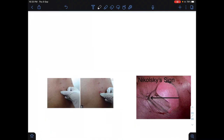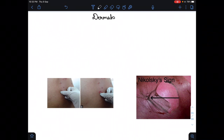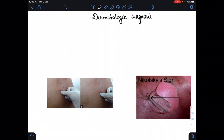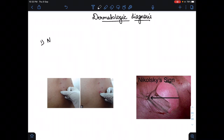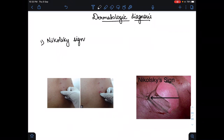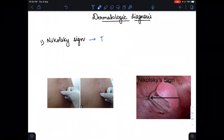Hello everyone. In this video I am going to tell you about dermatological diagnosis — how we can diagnose a dermatological condition. The first diagnosis is based on the Nikolski sign. To perform the Nikolski test, we apply tangential pressure over the skin.